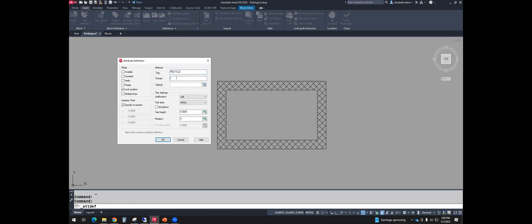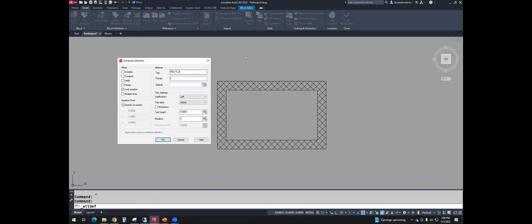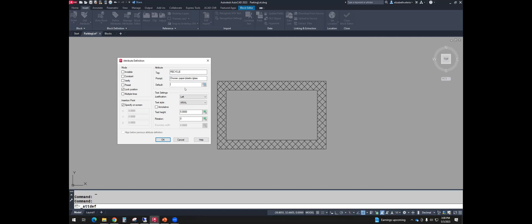The prompt is a question or a statement telling the person what they should be typing. So I will say choose paper slash plastic slash maybe glass. And the default is what shows up if they don't type anything.